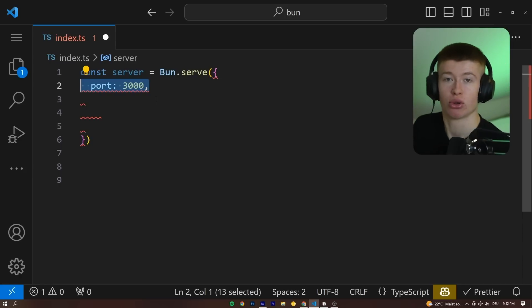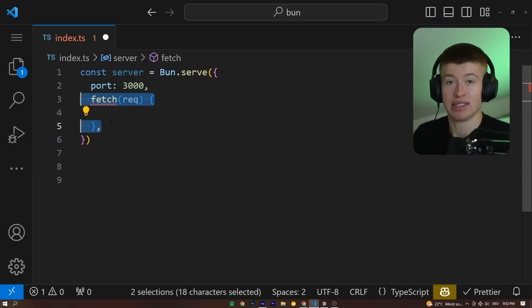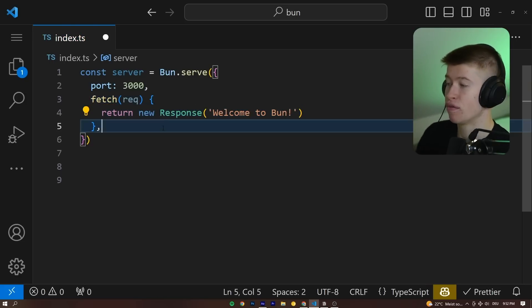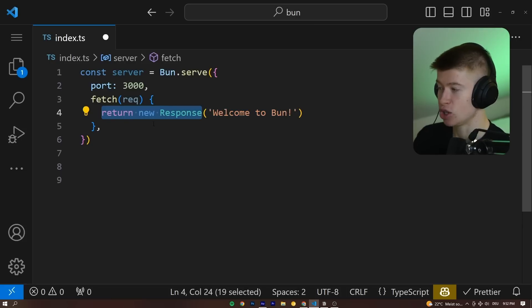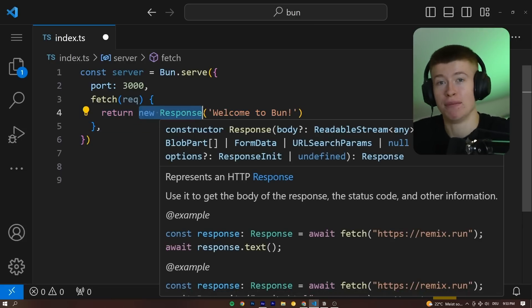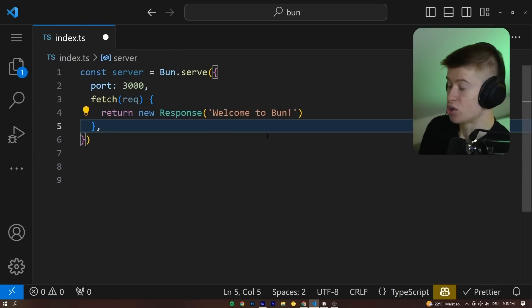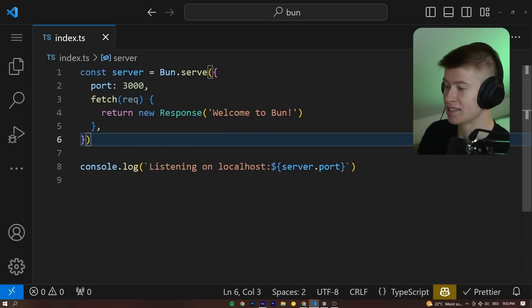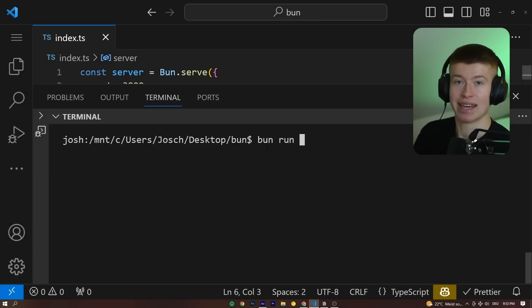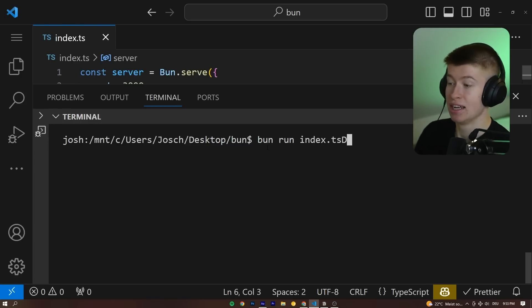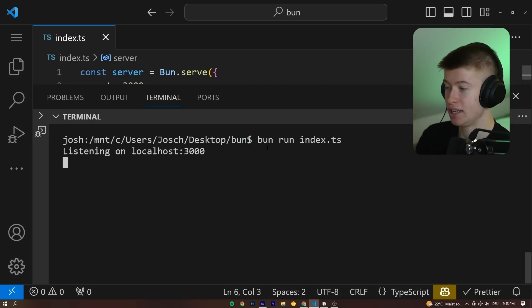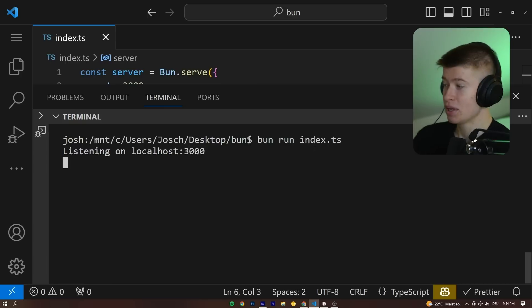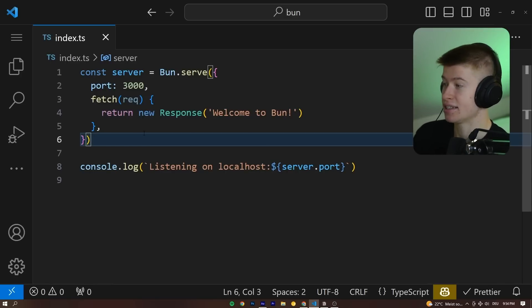We can add a port to our server that we want to serve from, and this uses the standard web APIs in the fetch request. So for example, when a get request is made, we can use the new response that you're used to probably from Next.js 13 that uses the same API to return responses. Now to see if our server is actually serving anything, let's log it out in the console by listening on localhost and then whatever the port is. Then we can run Bun run, that's like npm run, it's the same thing, it's a plug-in replacement for npm, and then index.ts. .ts, by the way, works out of the box, no extra configuration needed. We can just run a TypeScript file like that, which is a really nice feature to have nowadays, and we can see listening on localhost 3000, just as easy as that.